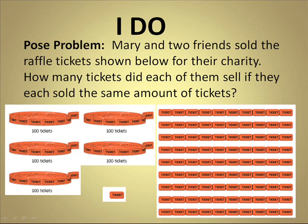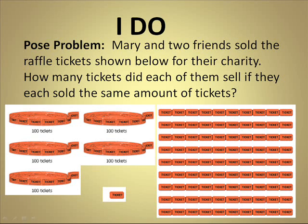Mary and two friends sold the raffle tickets shown below for their charity. How many tickets did each of them sell if they each sold the same amount of tickets?